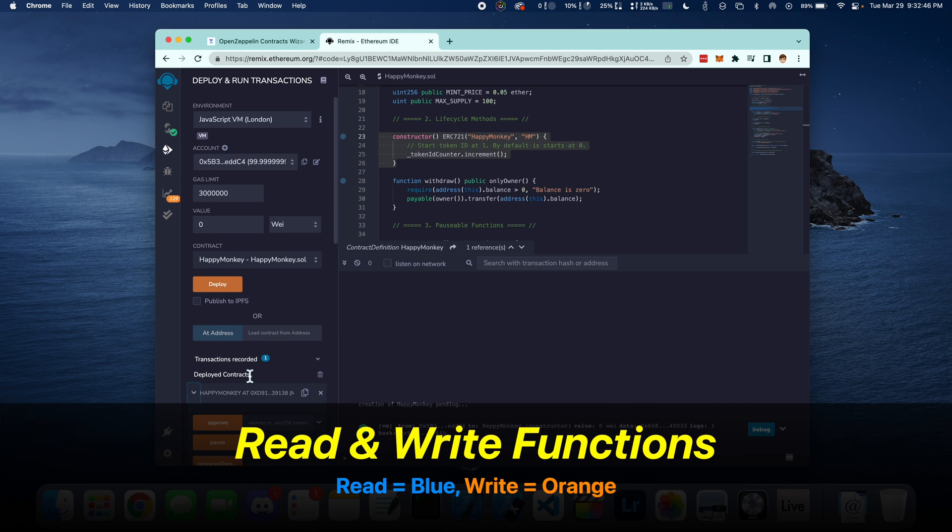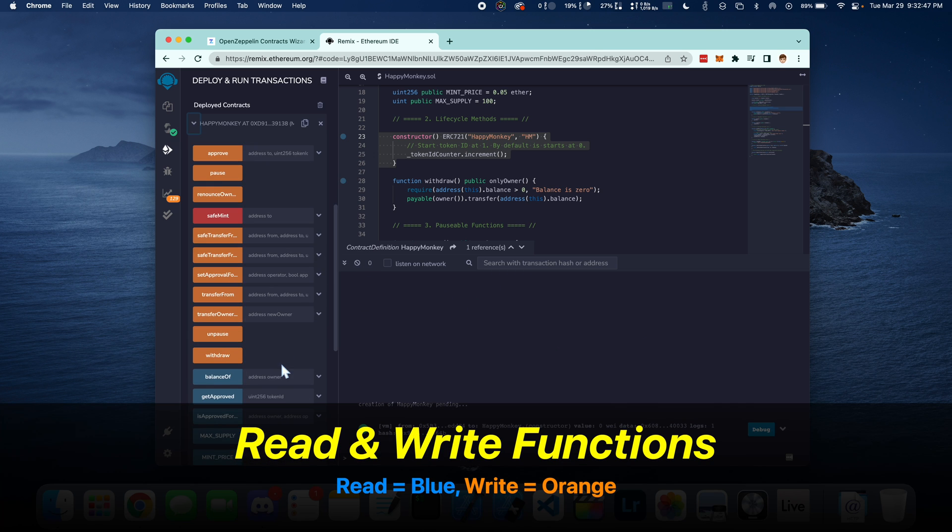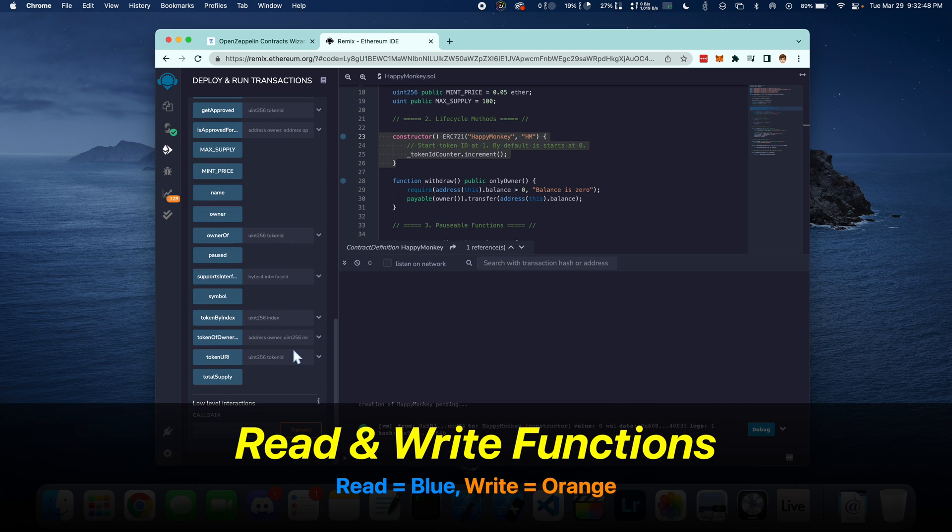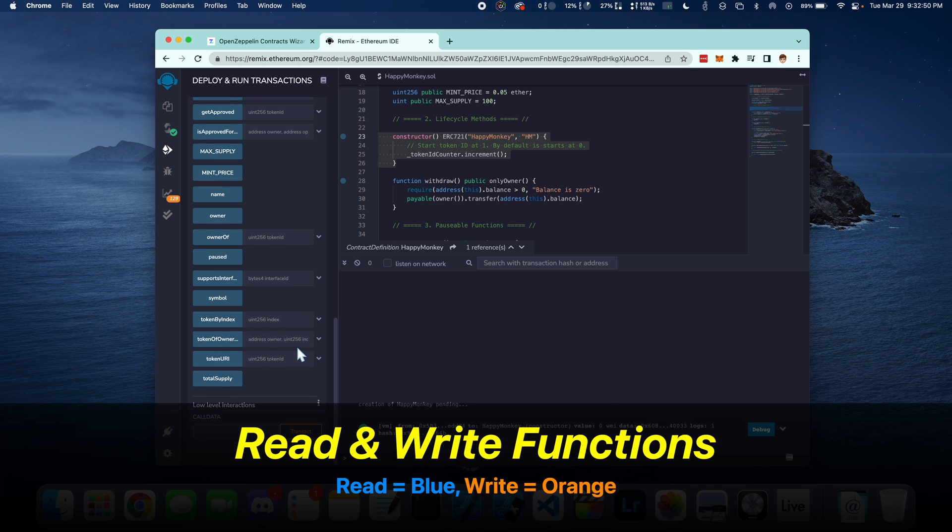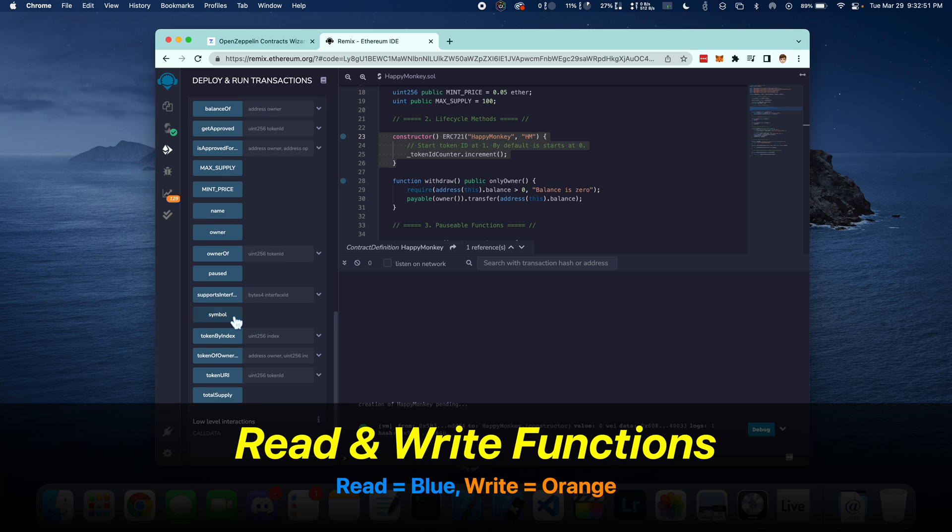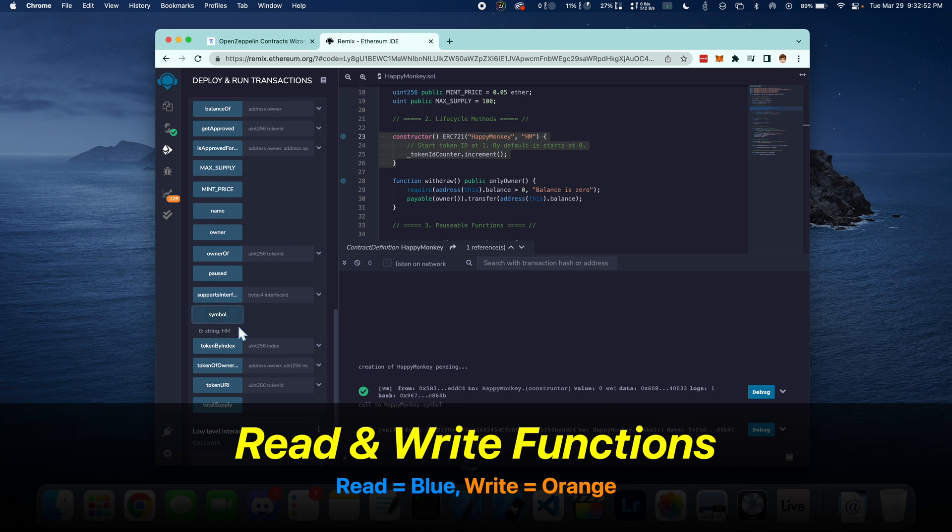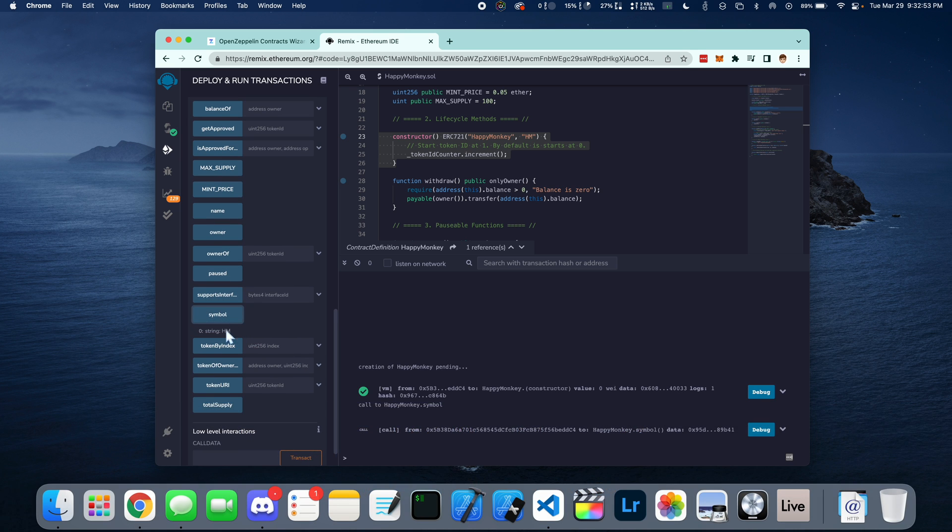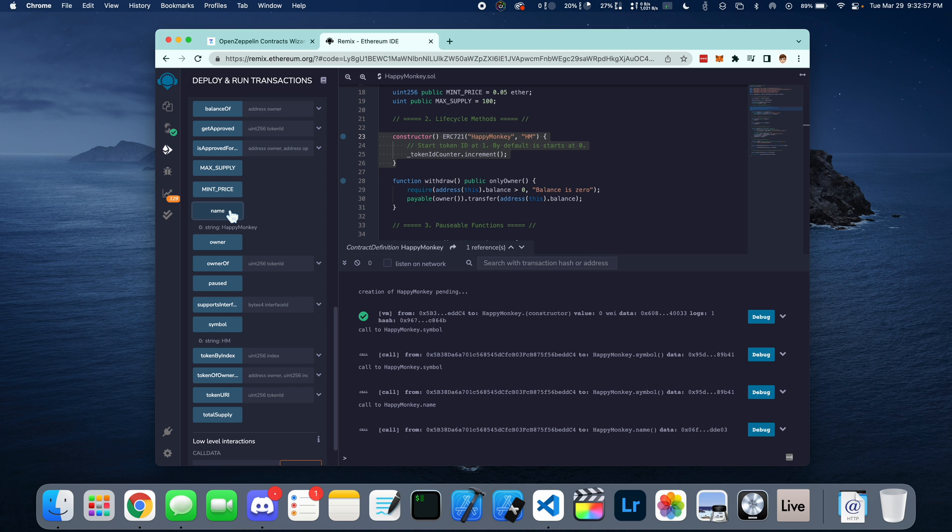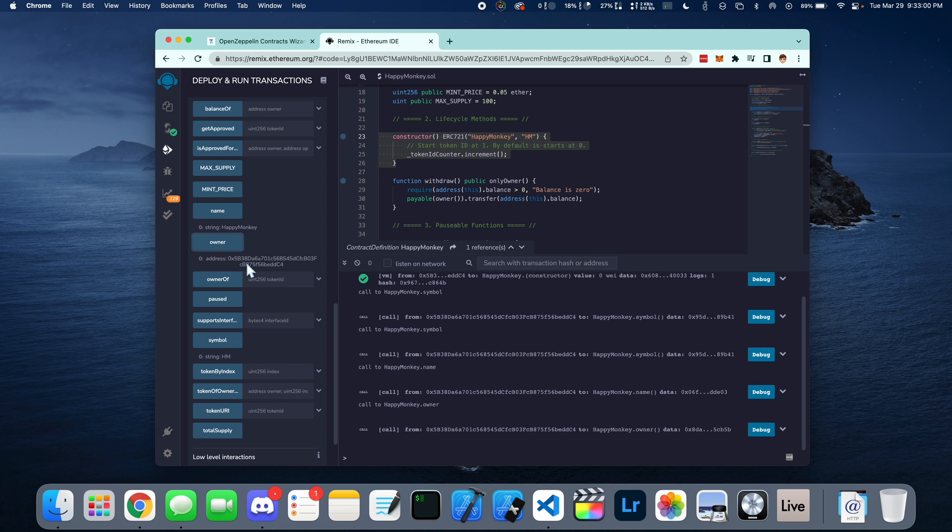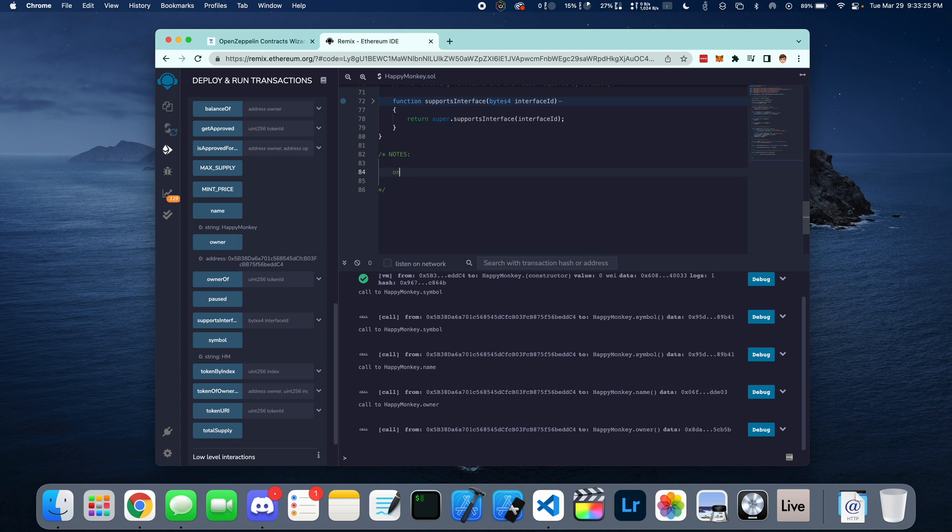Let's now turn our focus to the read and write functions. So anything that is blue is a read function and anything in orange is a write. For example, we can click on these and see what's the name of the token. Who's the owner? What's the symbol name? What's the total supply? And so on.